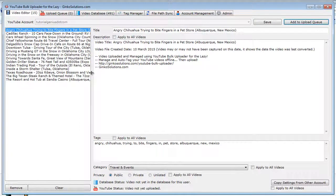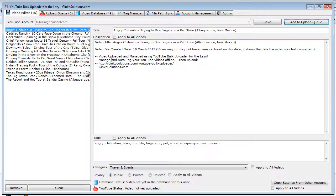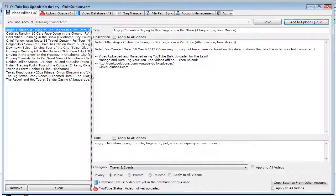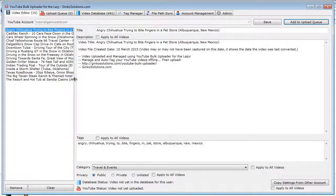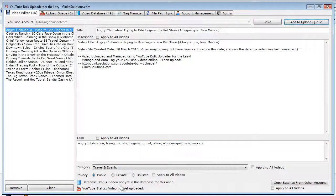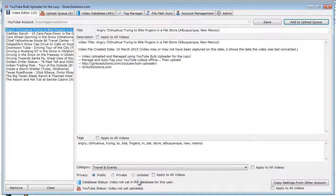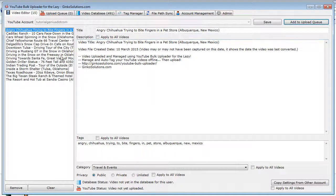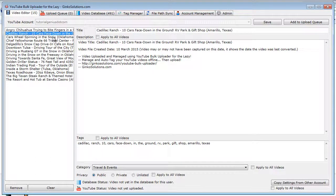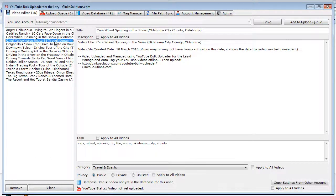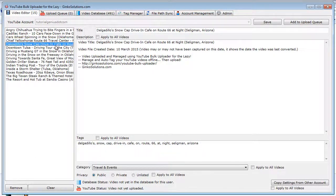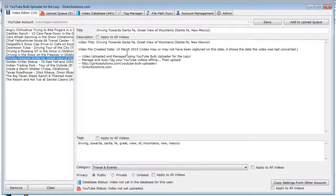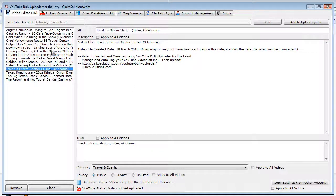If the videos are already in the database in this application, it will prompt you and say, hey they're already in here, or hey you've already actually uploaded these to YouTube. This is down here. So video not yet in the database for this user and the video is not uploaded. So we know we haven't uploaded any of these videos before. You can toggle between the different videos by just clicking them in the list here, and you can change various settings here.